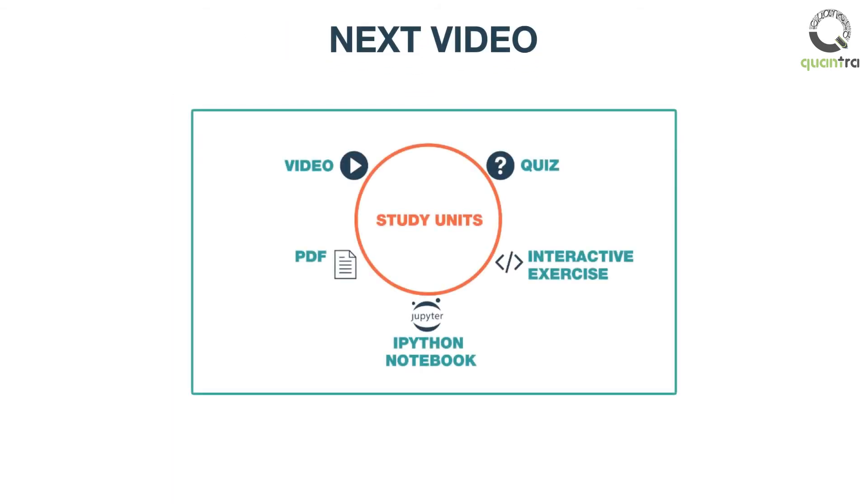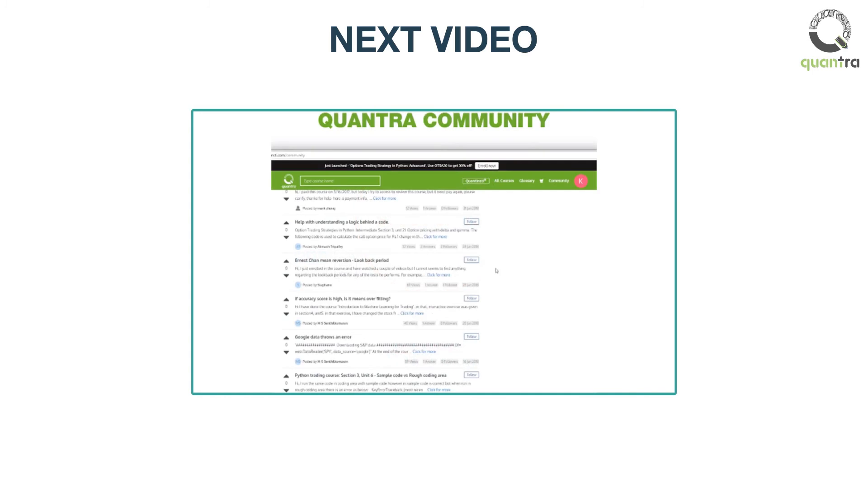In the next video, you will learn about different study units in Quantra and the guidance and support available to maximize learning at Quantra.